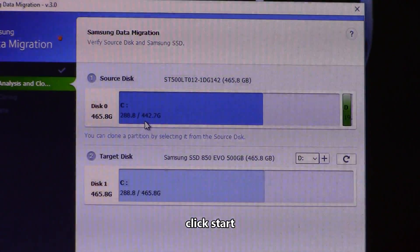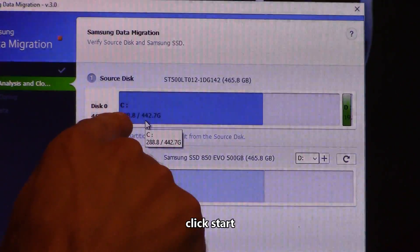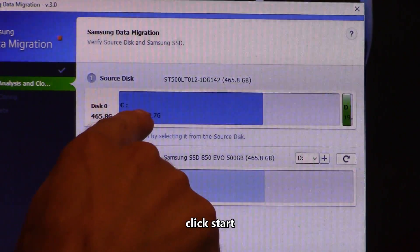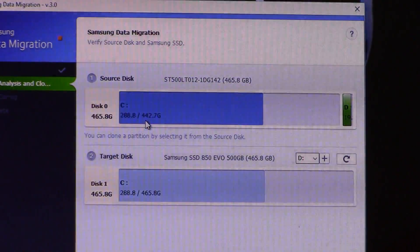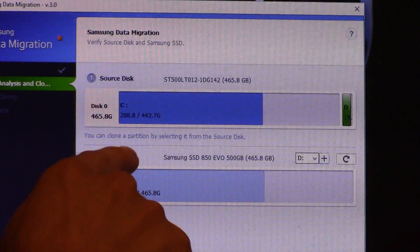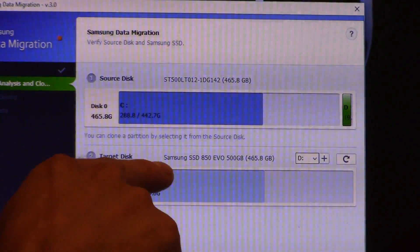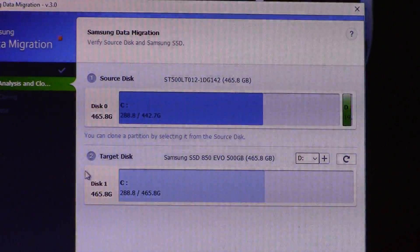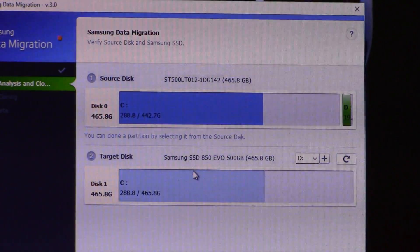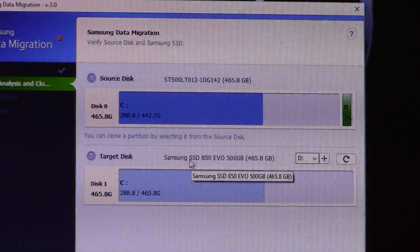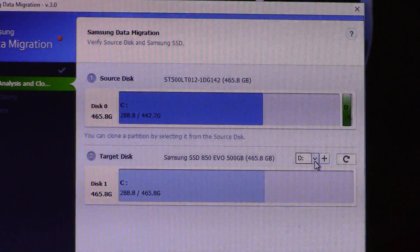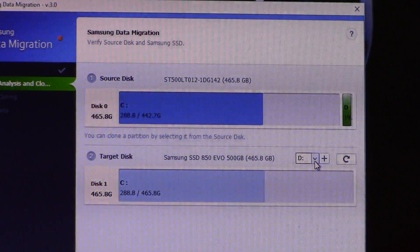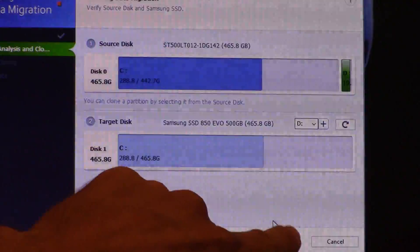This is the old hard drive. It has 288 storage on the 442 available. The target disk, which is where everything's going to be cloned to, is going to be disk one, which is the new Samsung SSD, and that we have it set on D drive. Click on start.